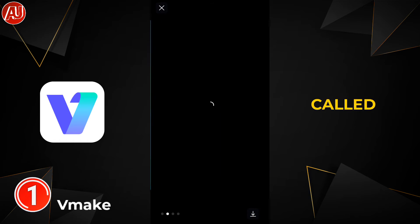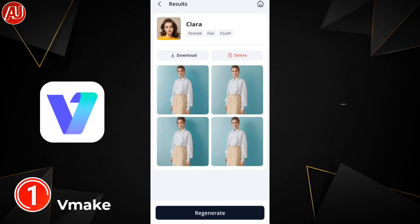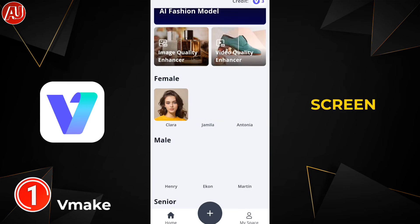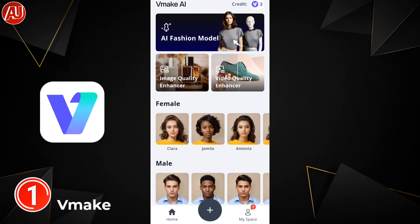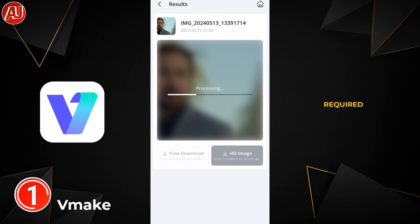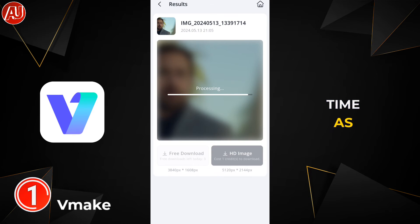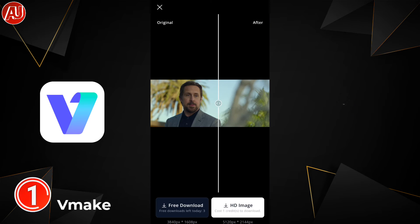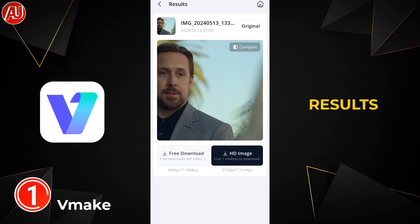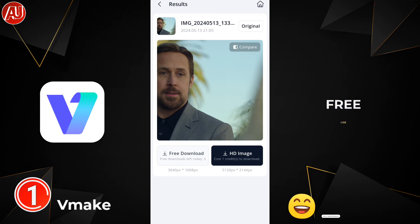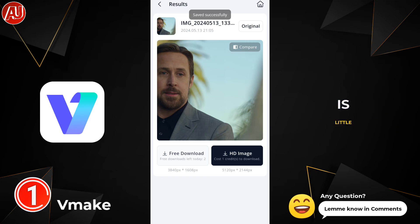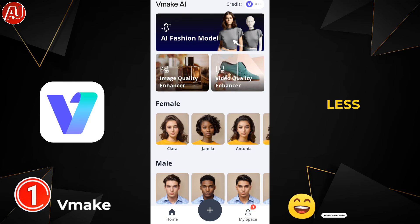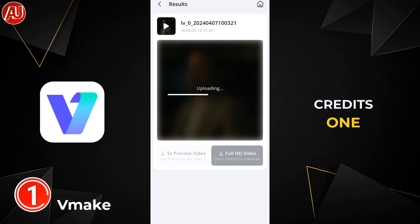The next tool is called Image Enhancer. Let's go back to the home screen and select it. After selecting the image, sign-in is required the first time, as in the previous tool. You can see the results here — they are great. Free use is also available, but the resolution is a little less compared to the credits option.